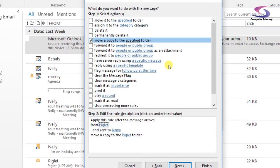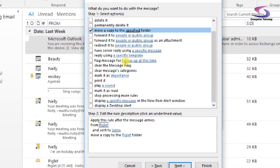So it's going to move a copy. So it will remain in my inbox and it will do that, move it to the Piglet folder. So there's many other options that I've got there.